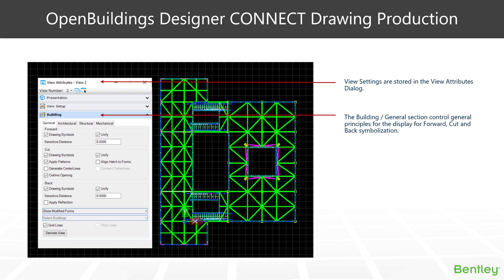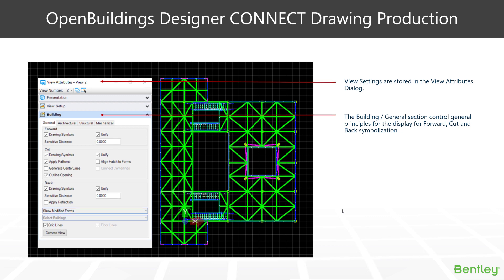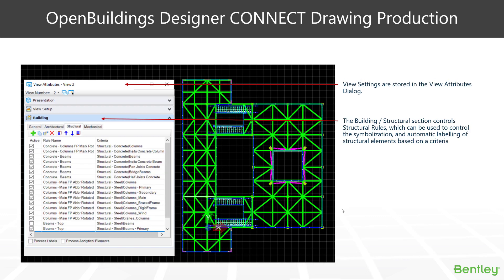And in the back, we have drawing symbols and unify. We have something called an apply reflection, which is typically used for architecture and reversing the visual view of a ceiling grid, so it follows the actual floor plan implant. And down the bottom, we have grid lines and floor lines, so we can represent grid lines and floor lines in our drawing models.